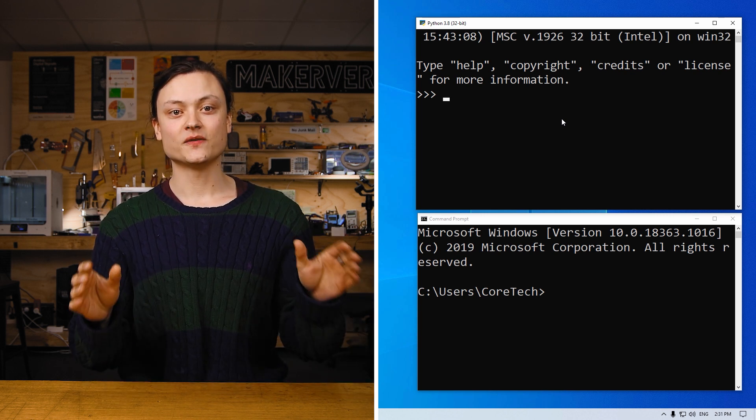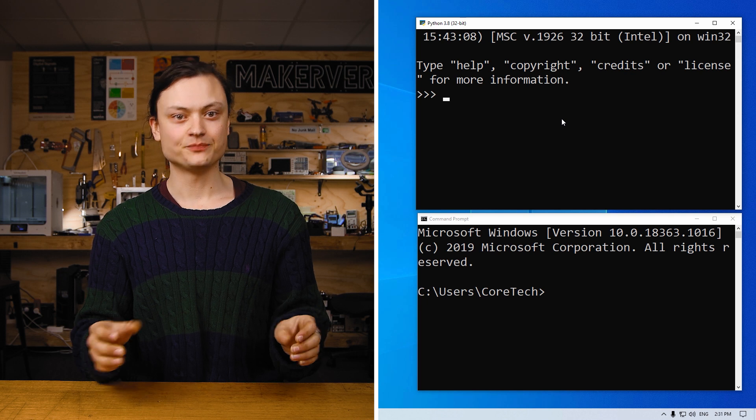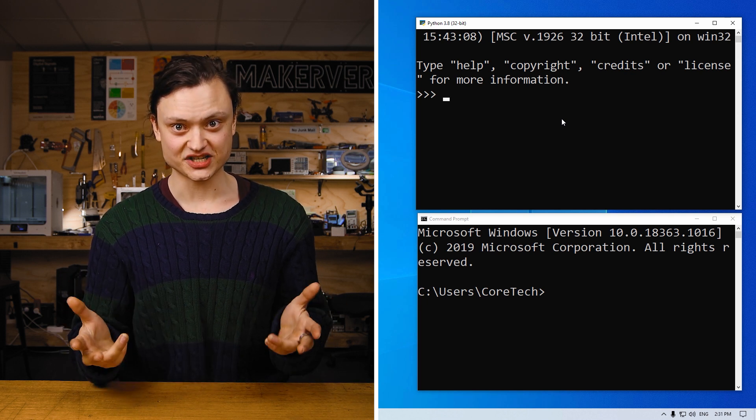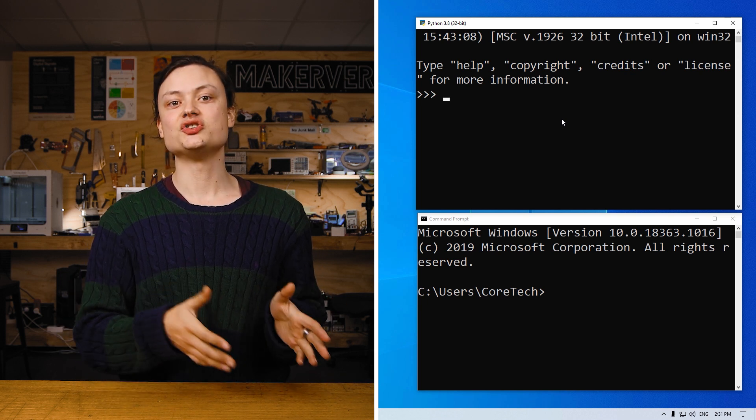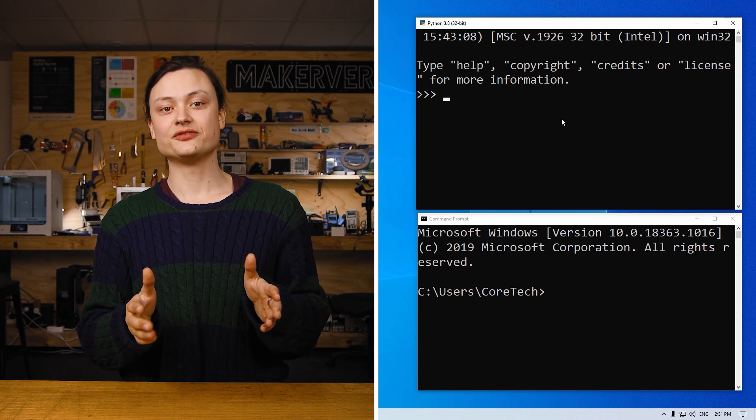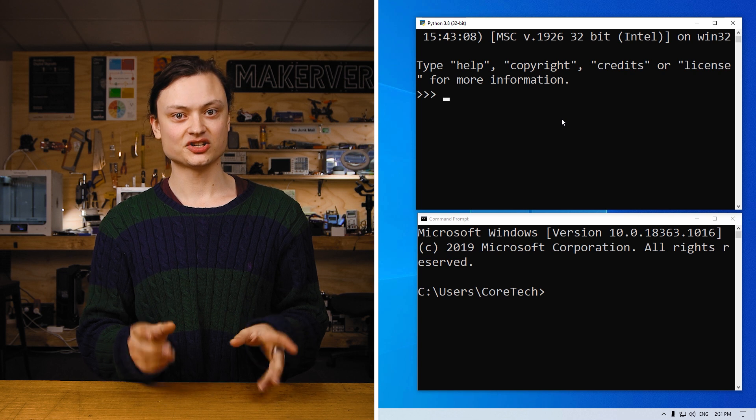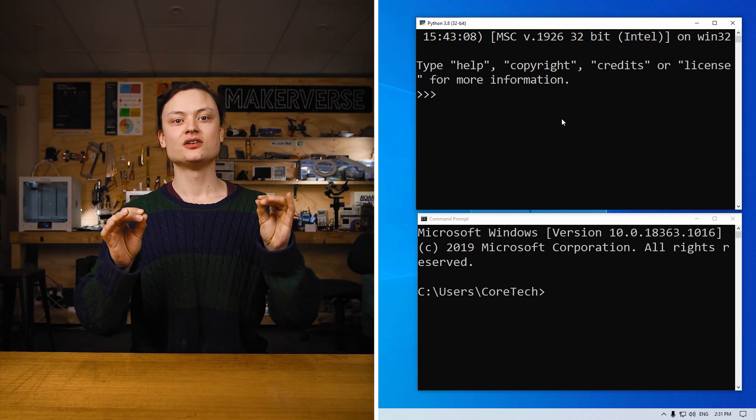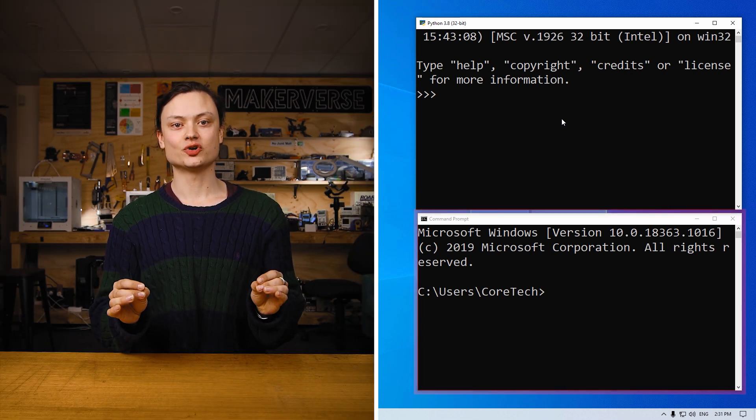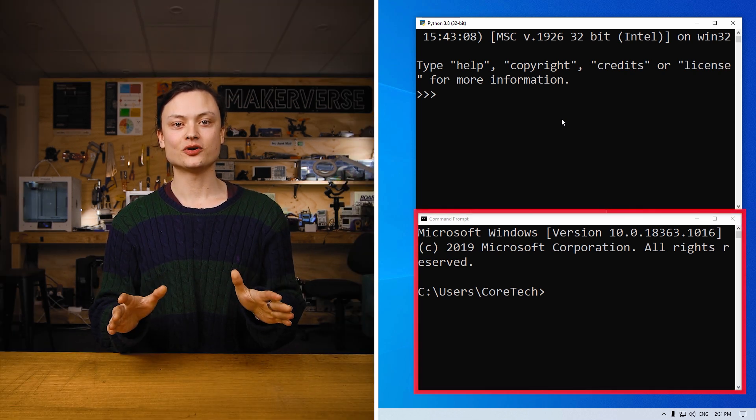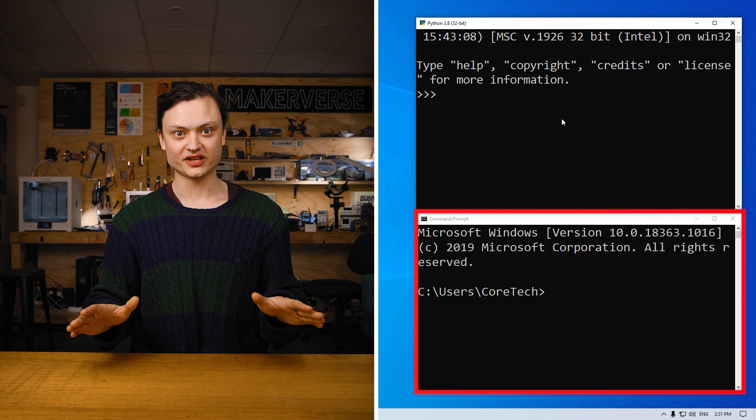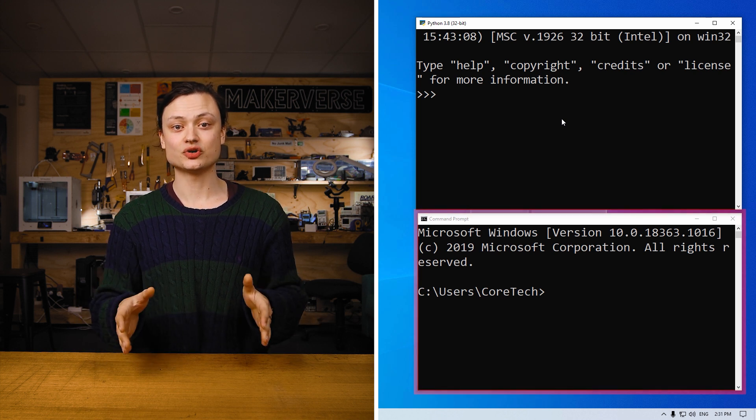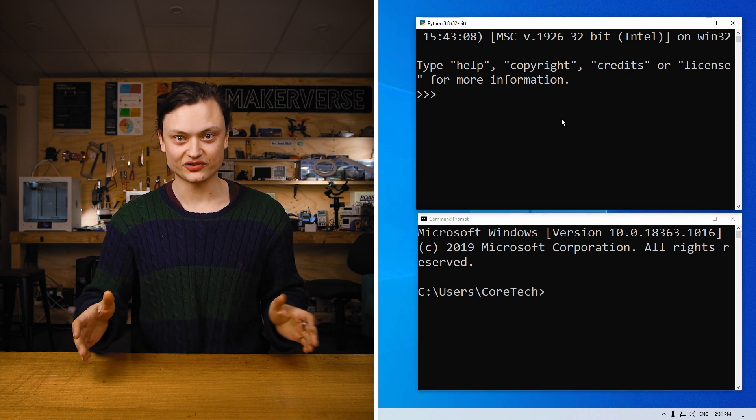Now, even though they look really similar, it's important to realize that they are actually very different and to use the correct one for the particular task. So let me be very clear. For all of this tutorial, the command prompt and only the command prompt will be used to install Python packages.